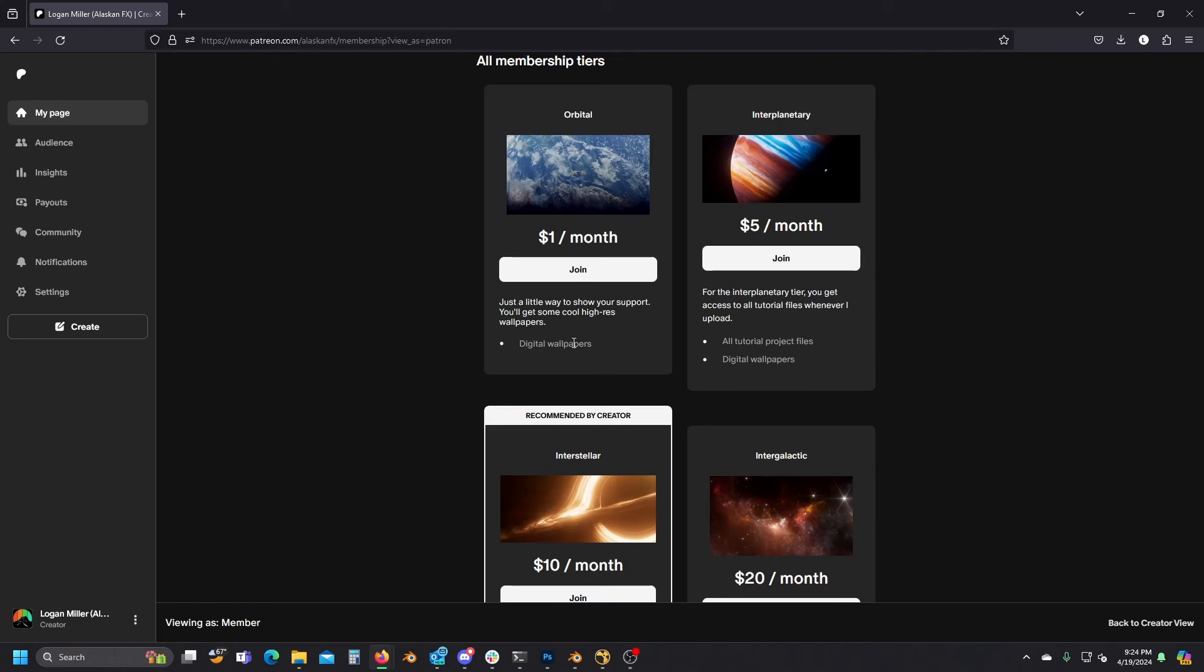Going over the tiers, the first tier gets you some cool high-res wallpapers, but really this tier is just for if you want to show a little bit of support for me and the channel.